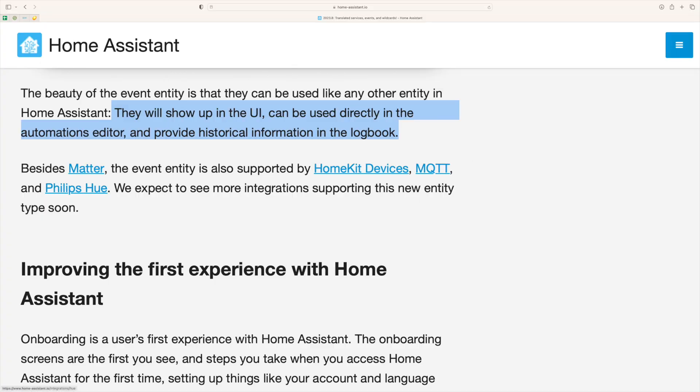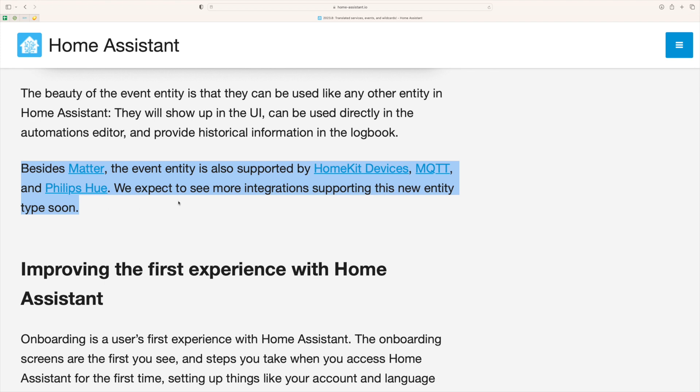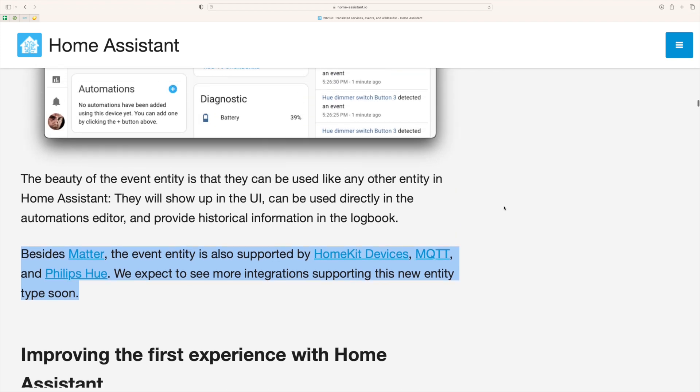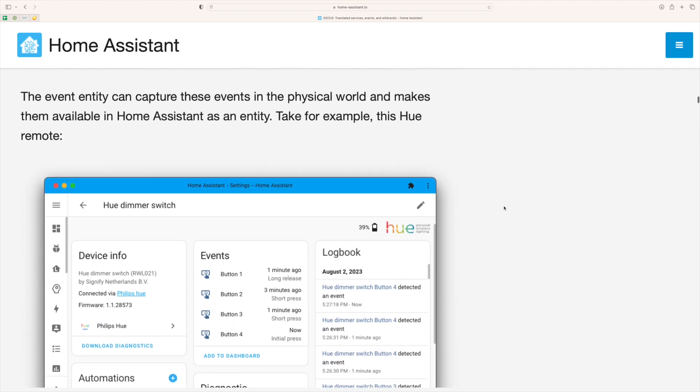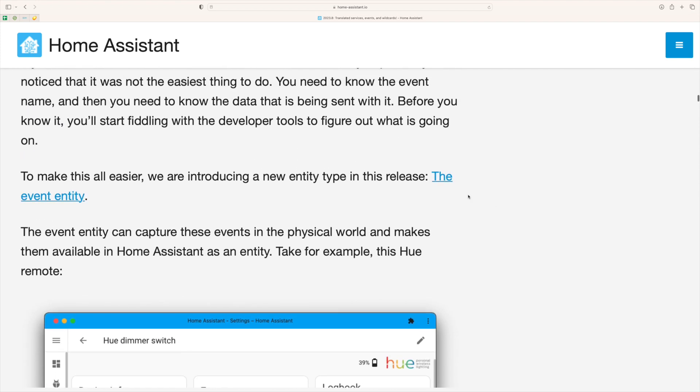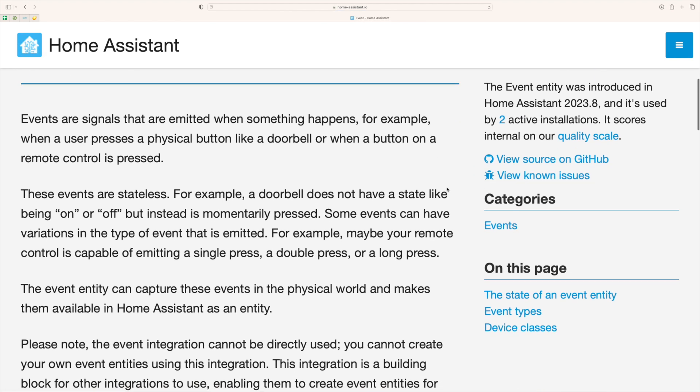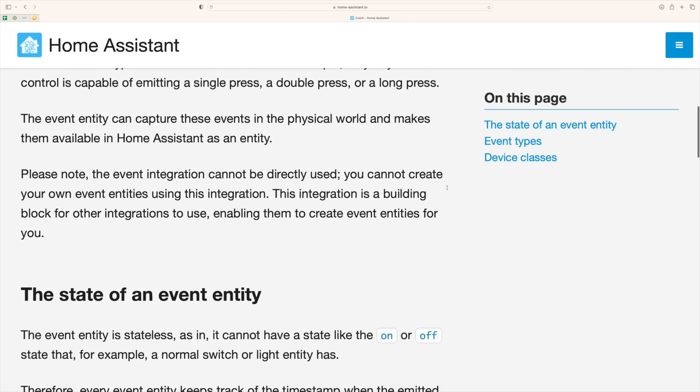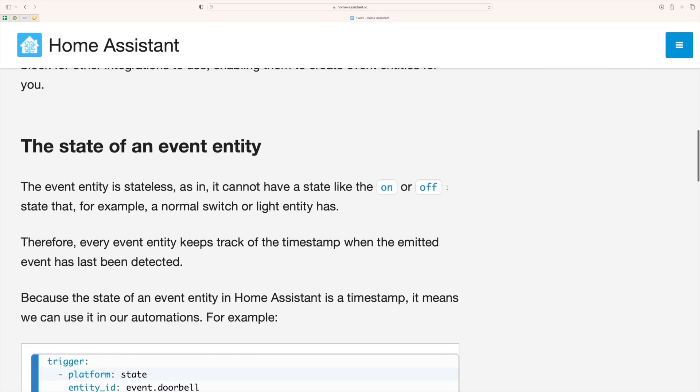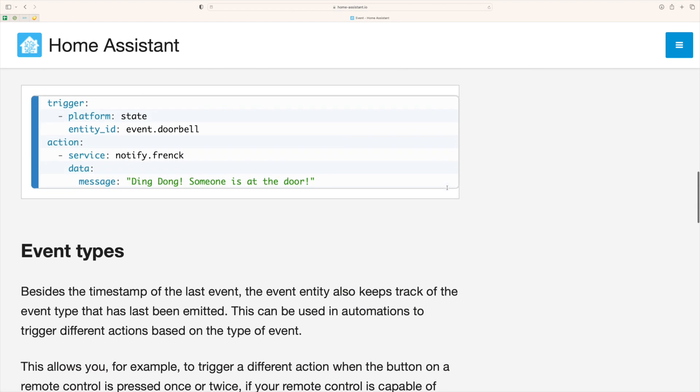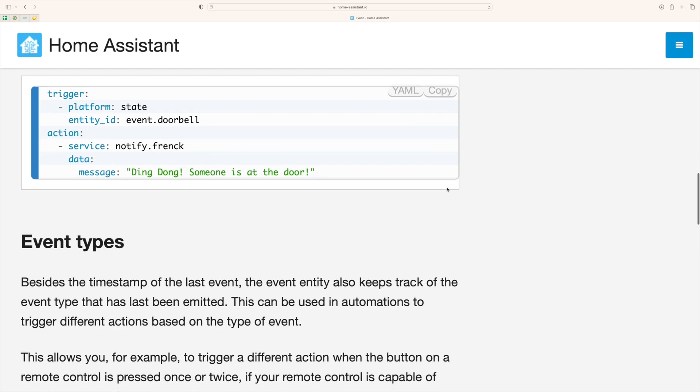The event entity at the time of recording is only supported by a few of the manufacturers or fewer integrations. For example, HomeKit devices, which covers quite a lot, MQTT, also a big part of the ecosystem, and Philips Hue, which do have a fair amount of devices and integrations. Many more will come soon.